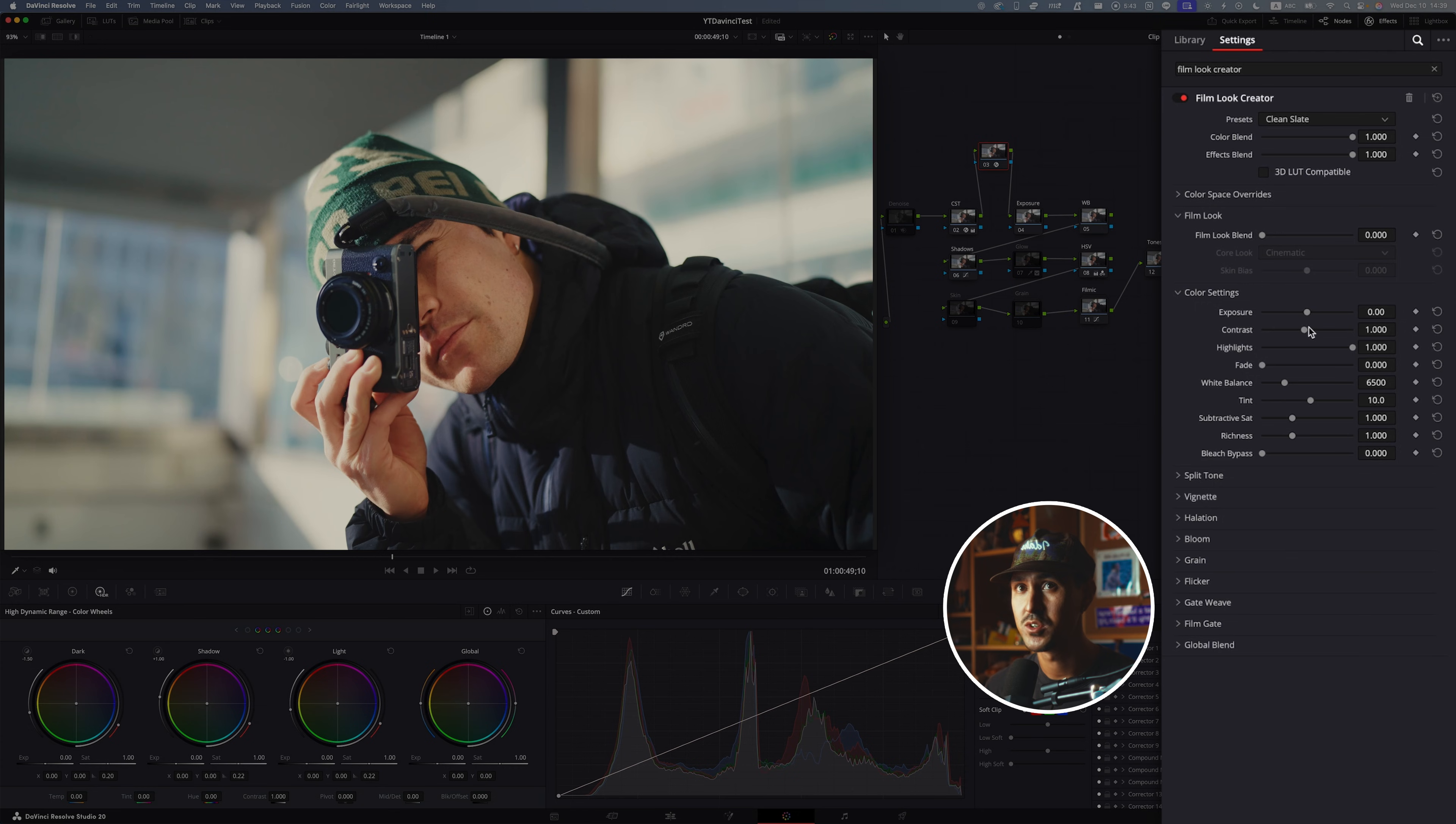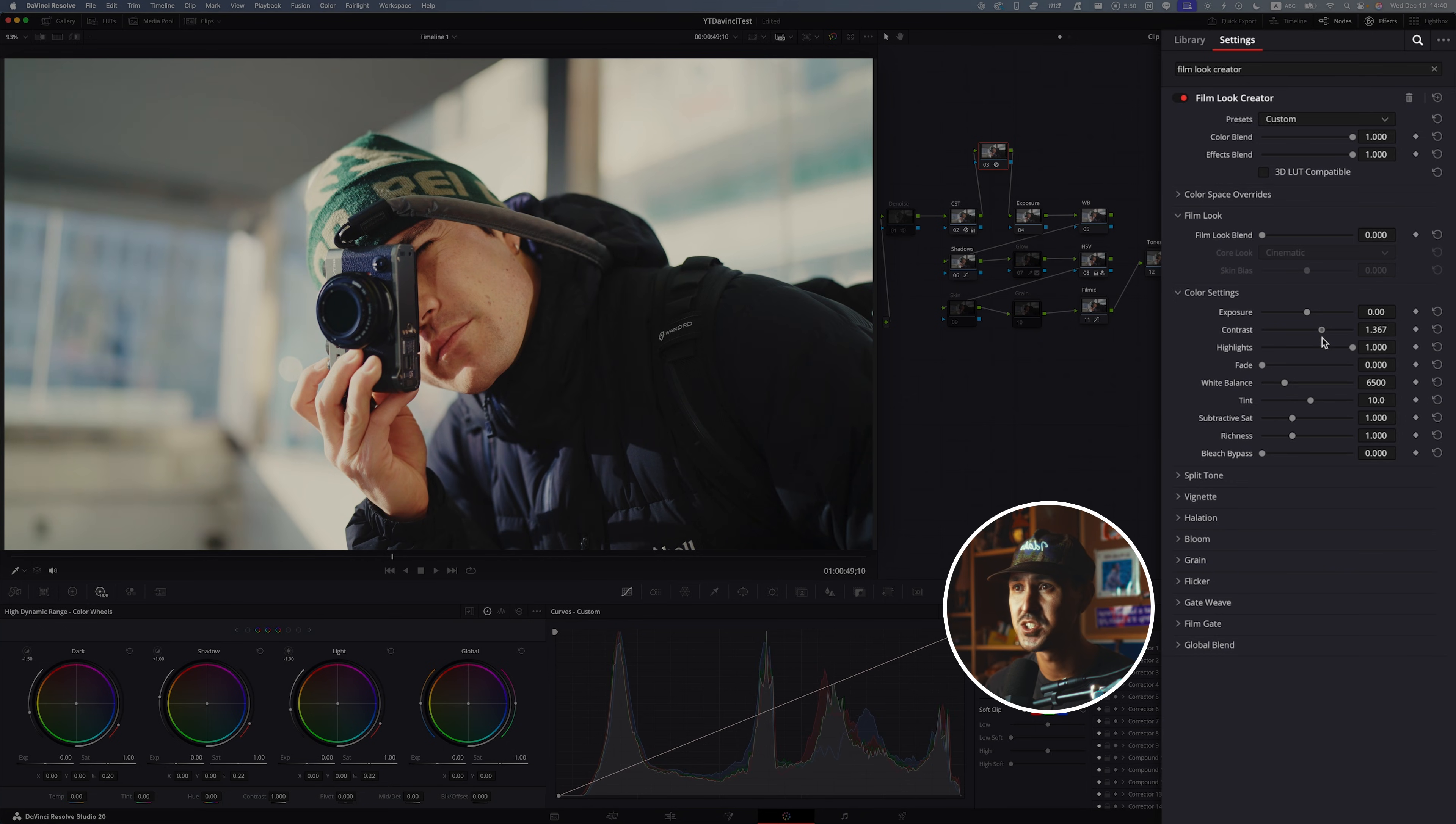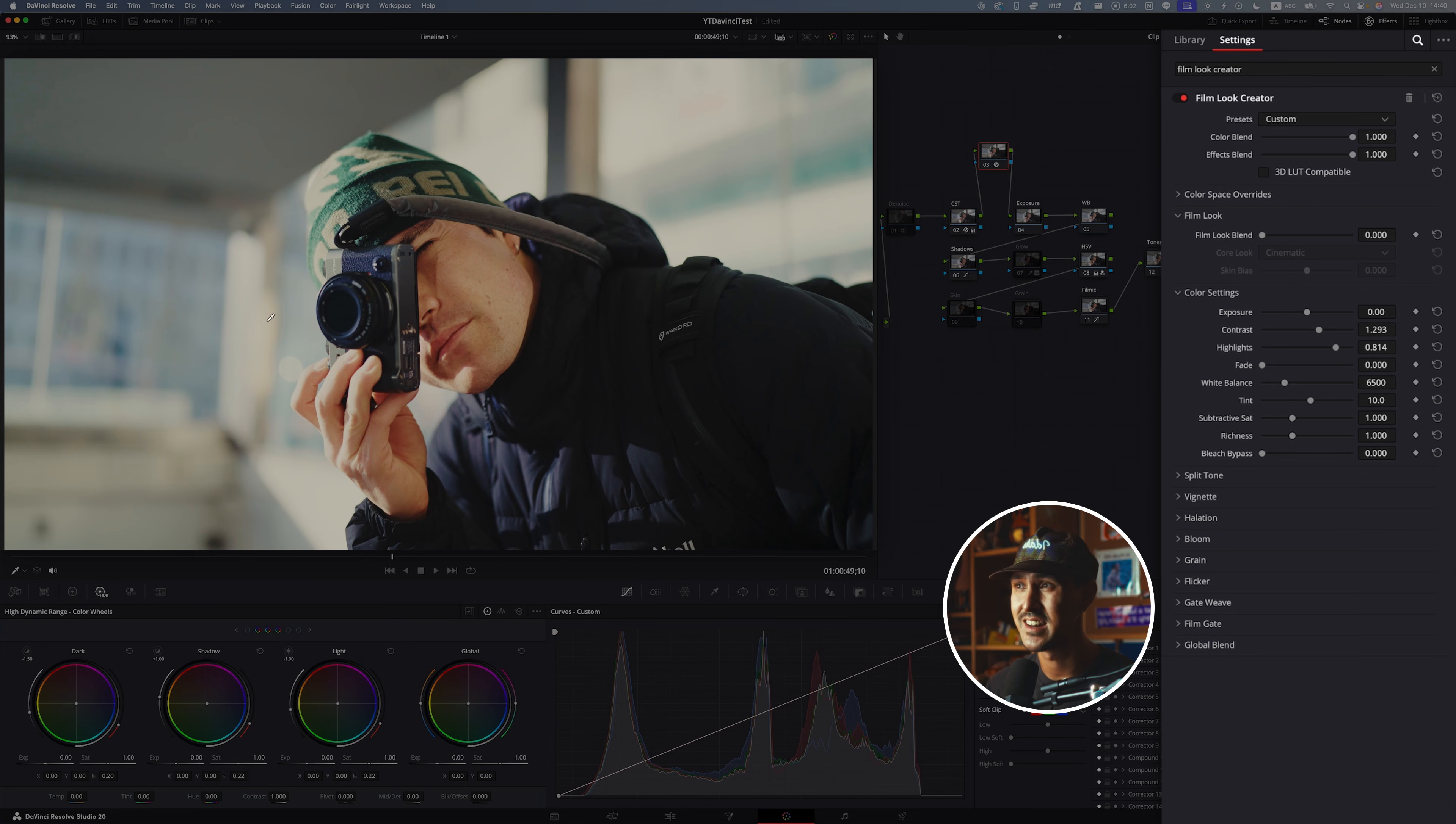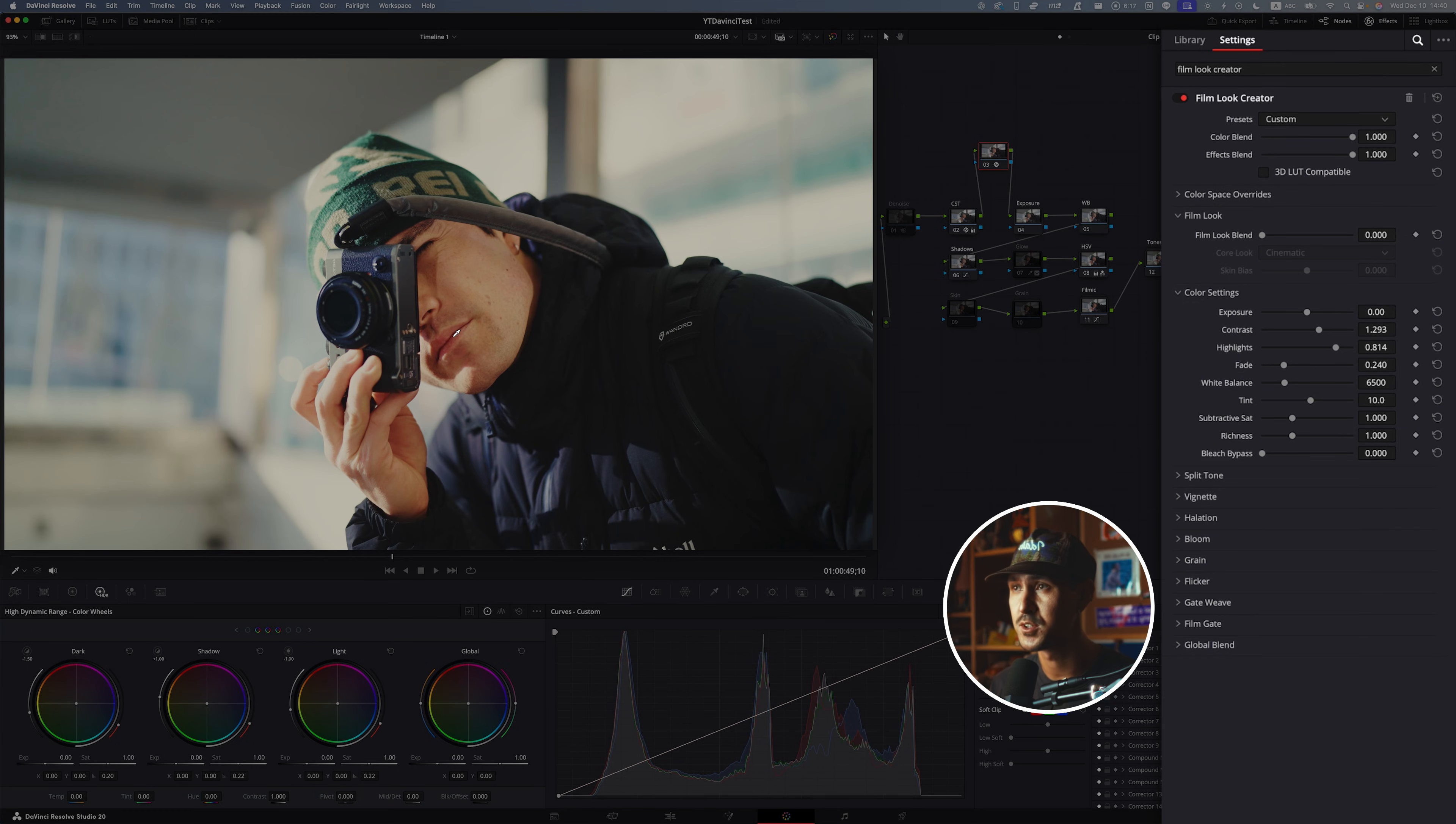By doing clean slate, it allows you to build your overall look from scratch. If you go into contrast, Film Look Creator does a great job of adding contrast in a way that's really pleasing. It doesn't quite destroy the image and make the blacks too overbearing or the highlights too crazy. As you add contrast, if you want to bring back your highlights, you can quickly bring those back to a more manageable level.